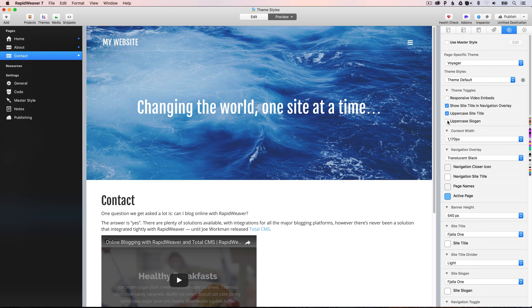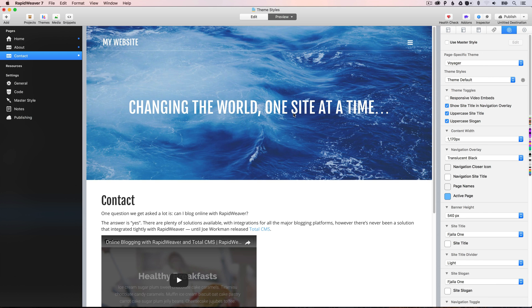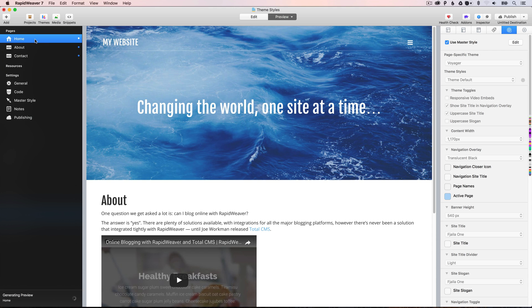So, for example, if we wanted an uppercase slogan here, we could do so. However, if we go and check the about page, you'll see that's still lowercase. And it's also lowercase on the homepage. And that is because these two pages are still using the master styles.